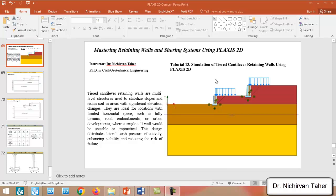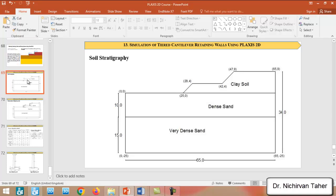We will estimate the safety factor of this problem and also we will examine the lateral earth pressure behind the retaining wall. So this is going to be our soil stratigraphy.